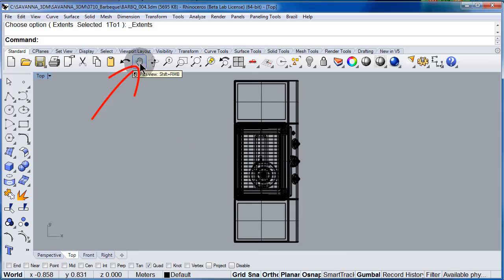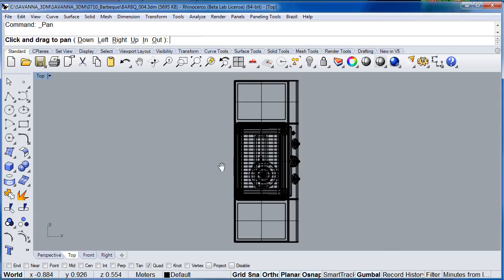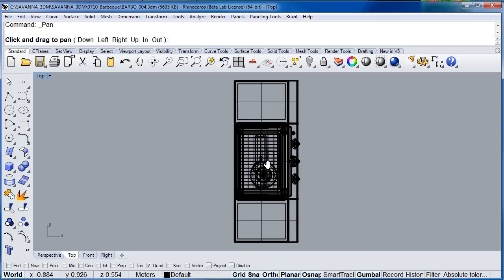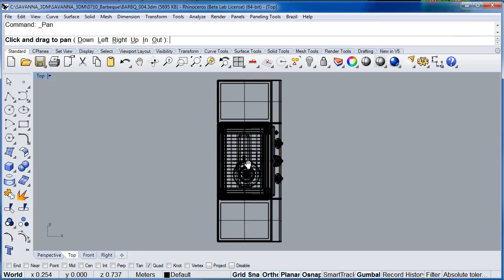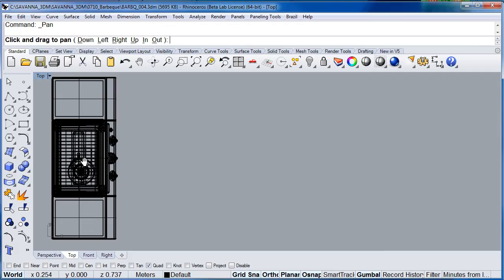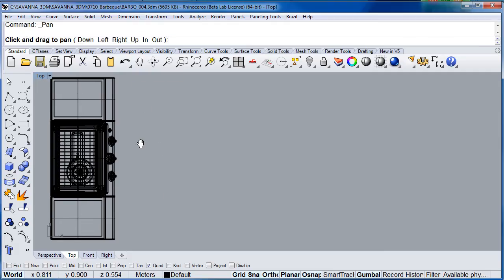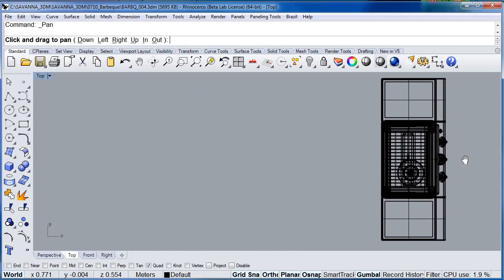Left click on the little hand and we are going to pan this drawing from left to right and from right to left. Press and hold the left click and pan your drawing. One more time — press and hold the left click and pan.